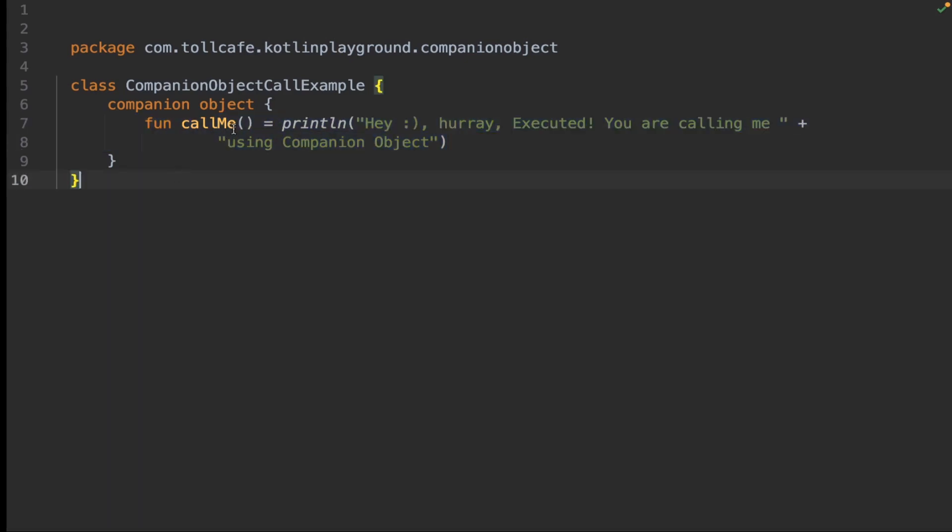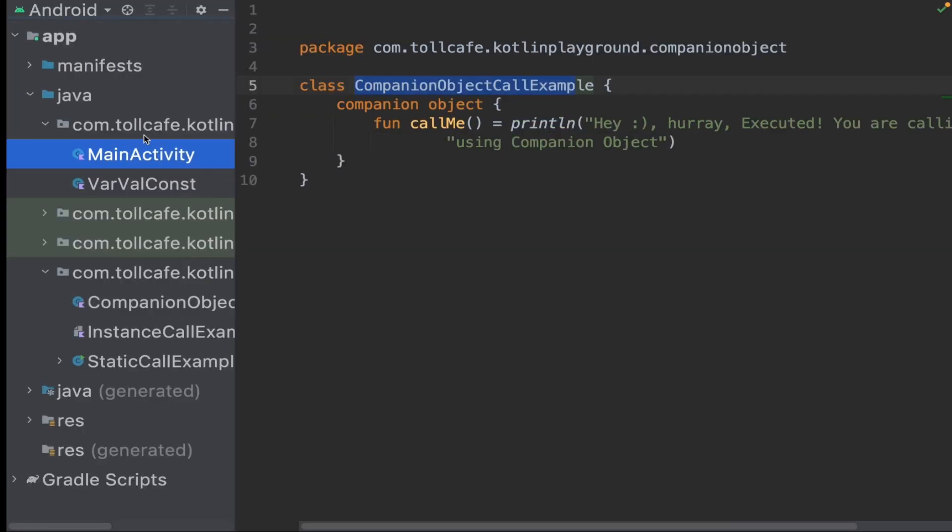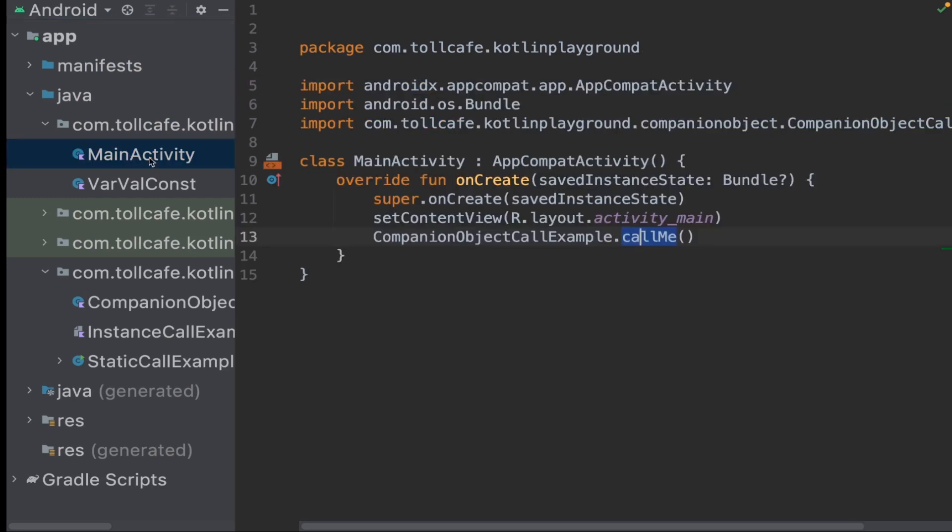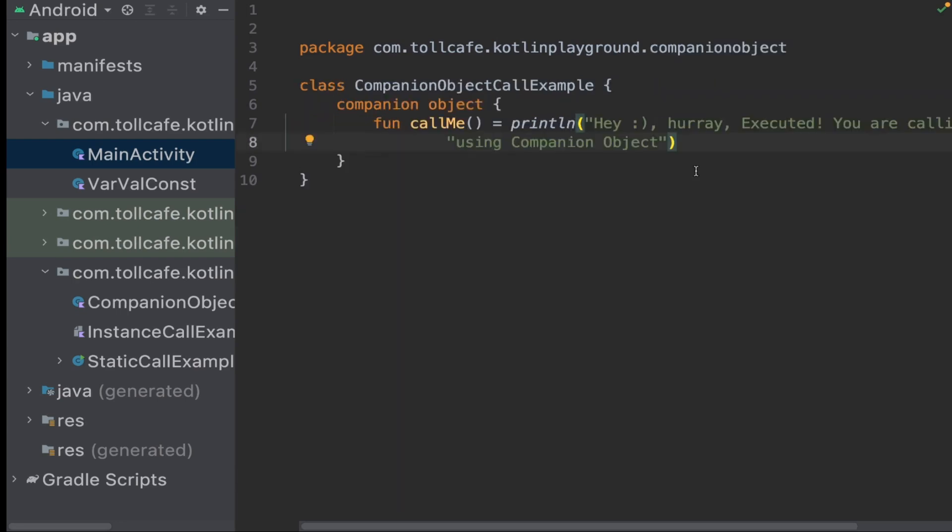In order to call this callMe method, we could directly use the class name dot callMe. In this case, I have called callMe from the main activity. In the main activity, we call this method by using the CompanionObjectCallExample class name dot callMe.